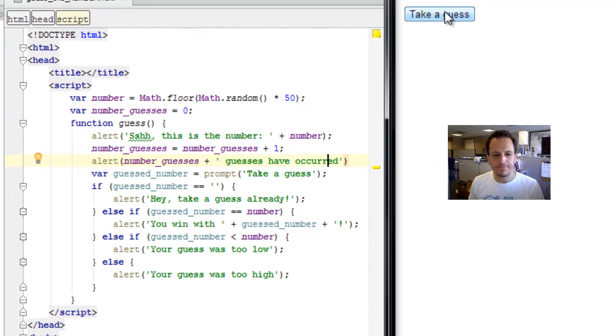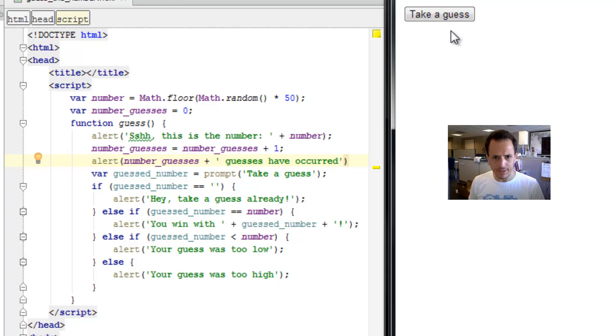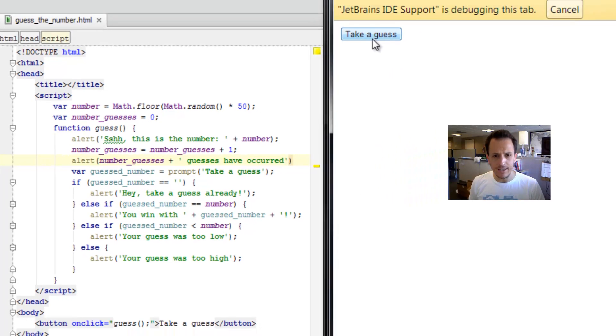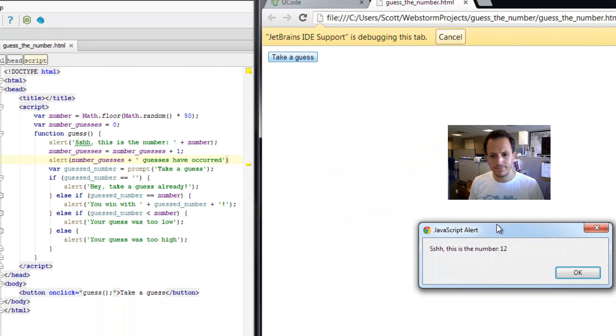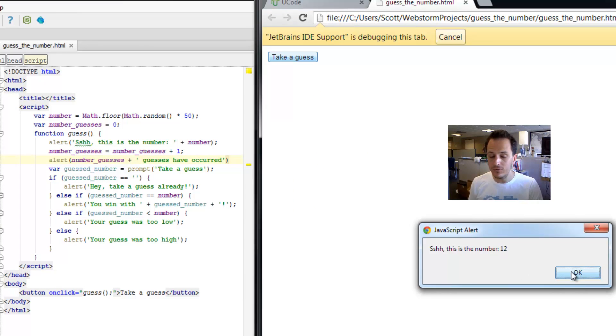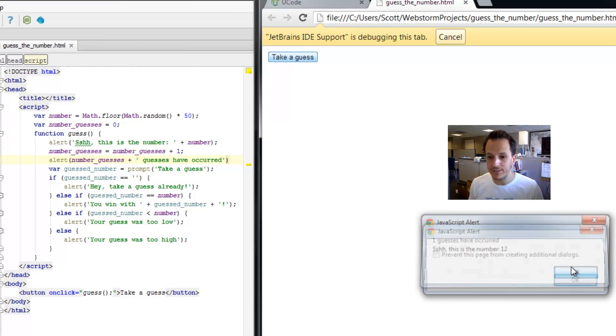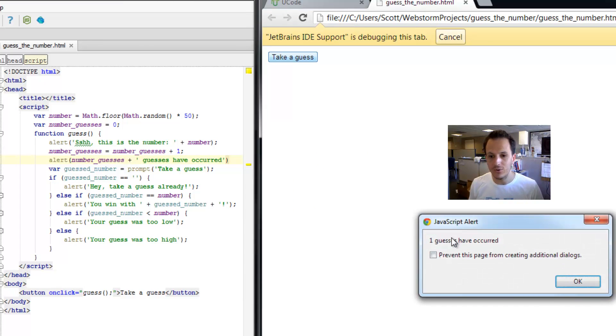So let's try it. Take a guess. Number's 12. So far, this is my first guess. One guess has occurred.